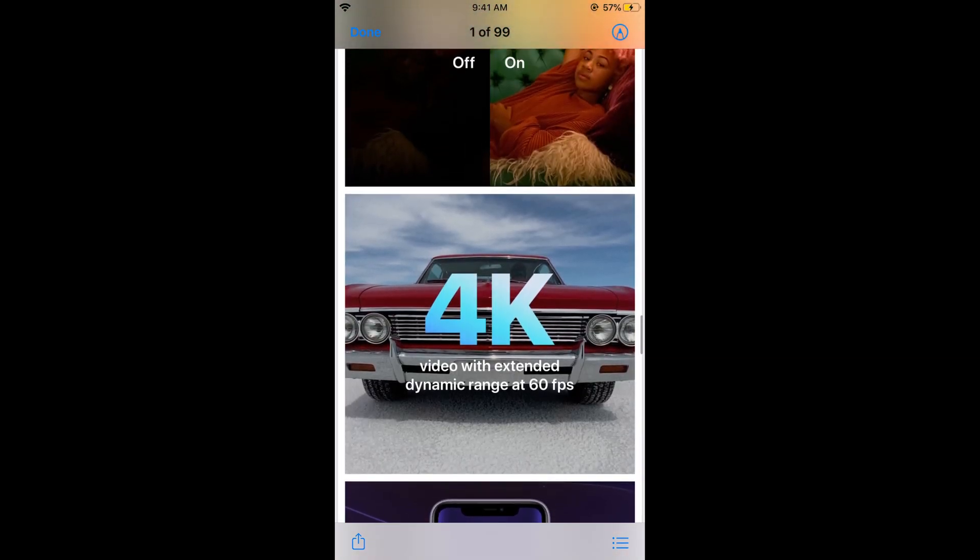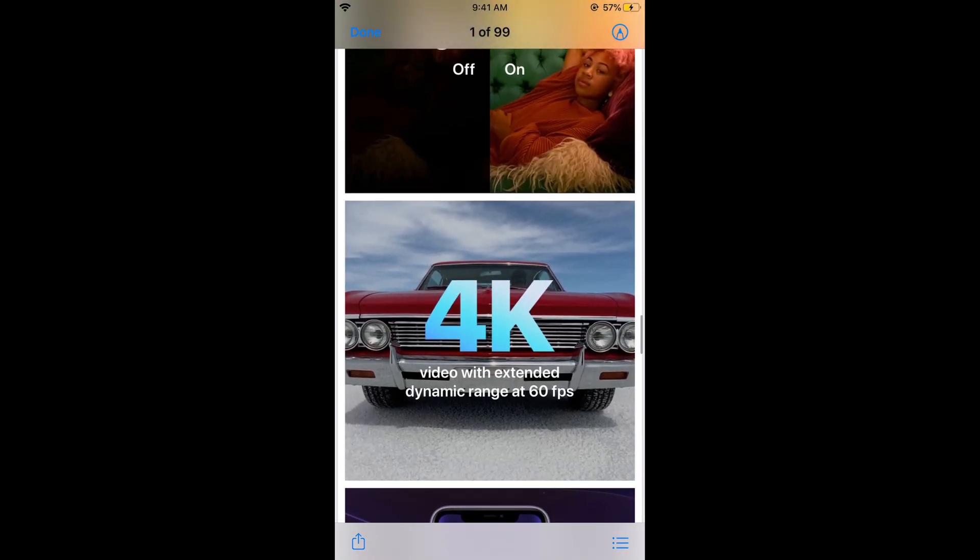I hope this has helped you in taking a full page screenshot on iOS 13 on iPhone. Before you go, please like, subscribe, and share. Thank you.